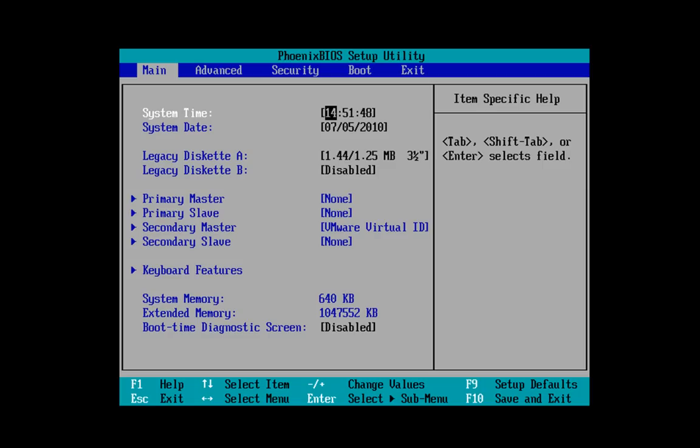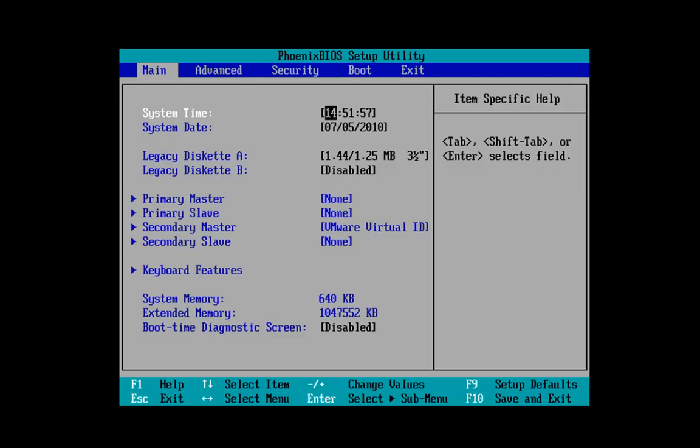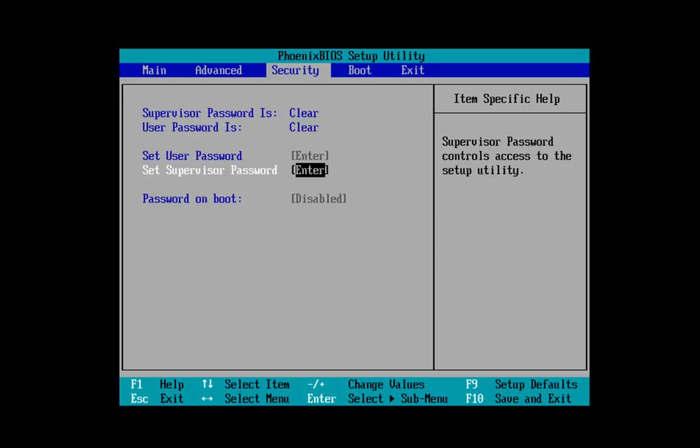Now, again, be careful what you're altering here, because one wrong move in here and you'll find that your PC won't boot. So what we want to do, and most BIOSes are the same, is we want to shift across to boot and then drop down.